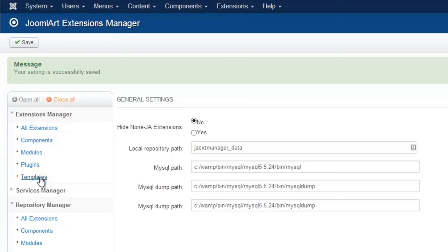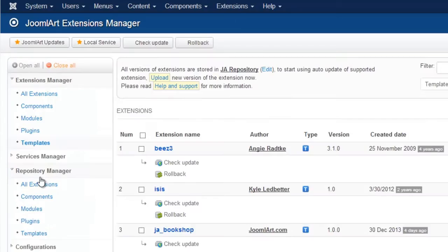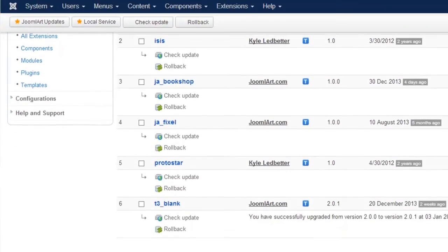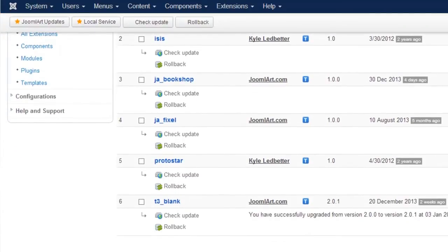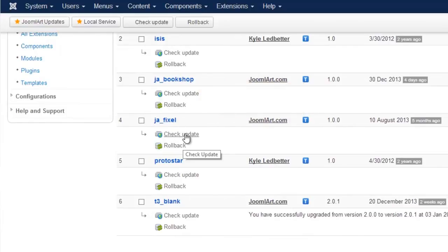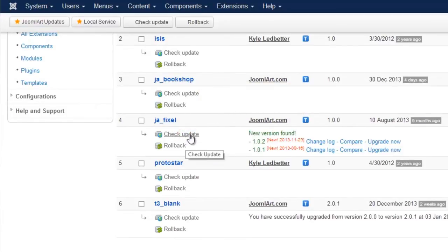Now we can start checking for updates. Let's select an extension that you want to check to update. Let's see if there's an update available for the JA Fixel template. Click Check Update, and this will check for updates of that extension.